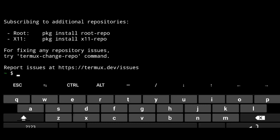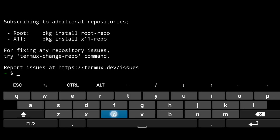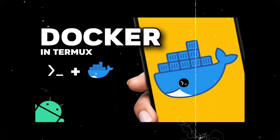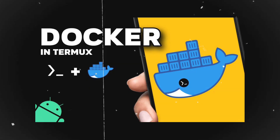With that said, let's go to Termux. For this you need to have Docker installed in Termux — if you don't, check out the previous video.